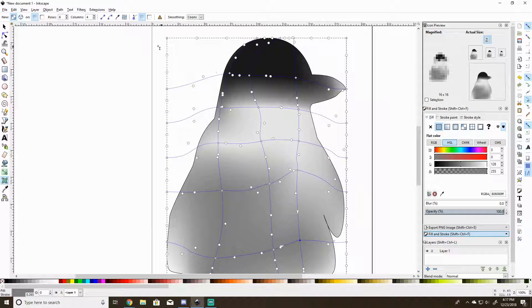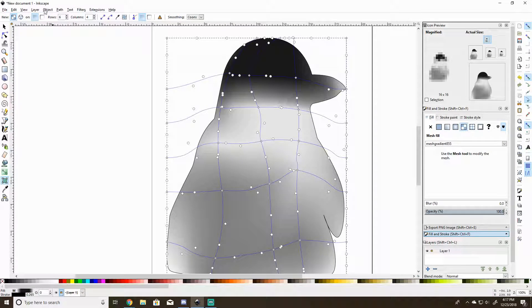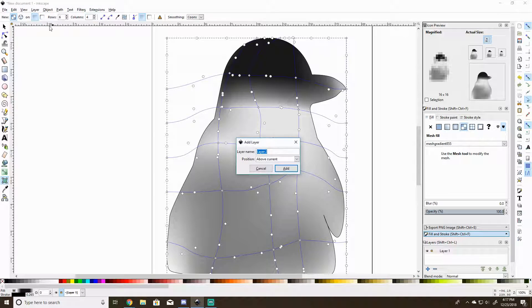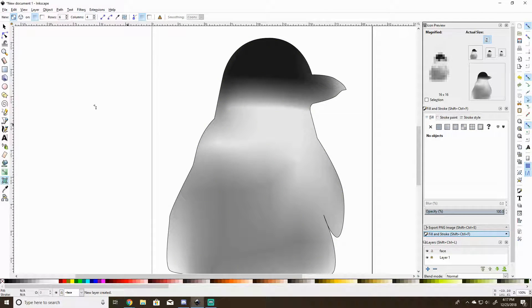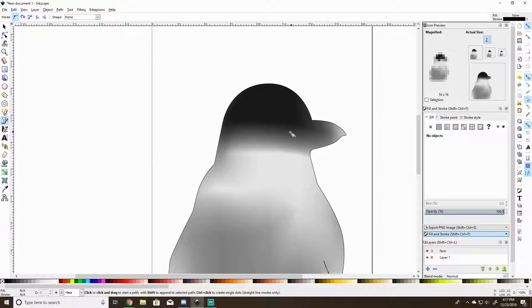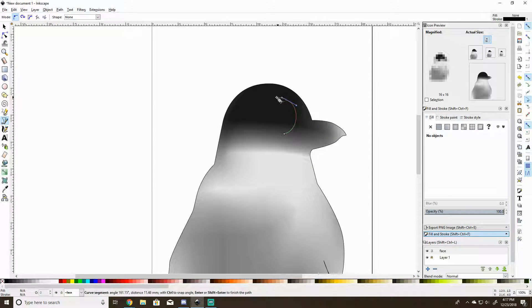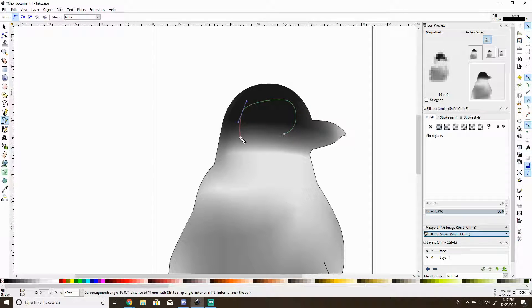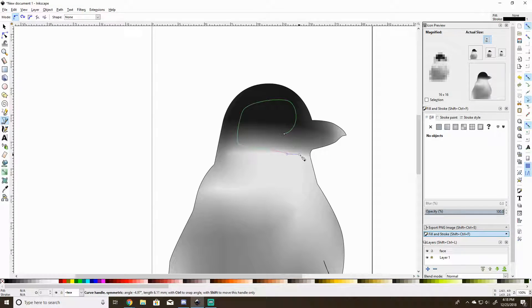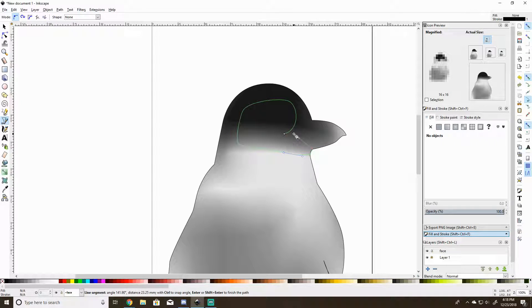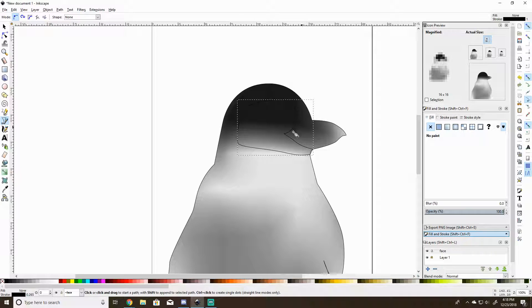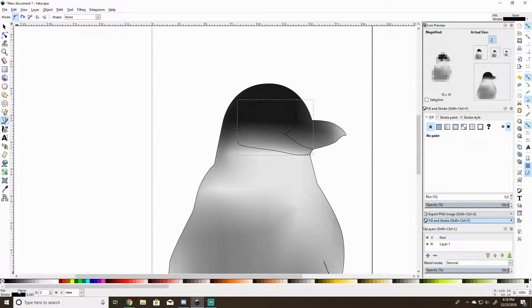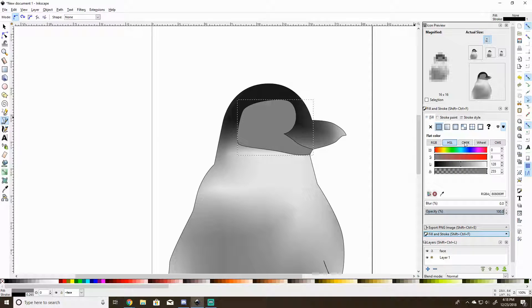And I just need to fill in the face. To do that, I'm going to make a new layer. I'm going to lock this layer, go here, add layer. We'll call it face, that's what it is. Above current, add. Grab this tool over here, start drawing in the face. Go down here, I'm going to fill it with straight white, so just grab a flat color.